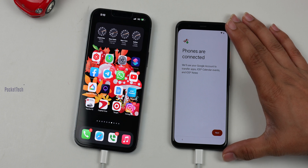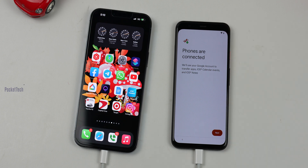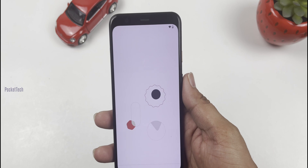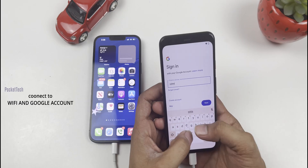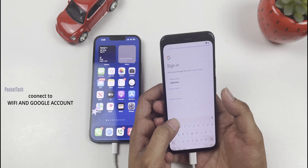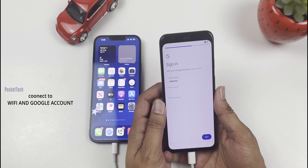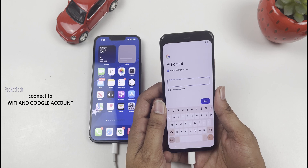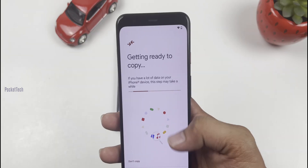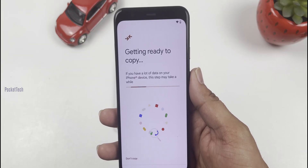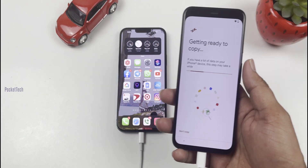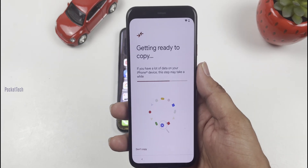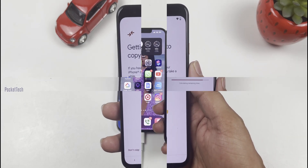Once the phones are connected, you will see the Android device prompt. Let's click Next. On the next page, sign in with your Gmail account — enter your Gmail ID and password. Then get ready to copy — let's wait.